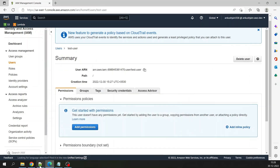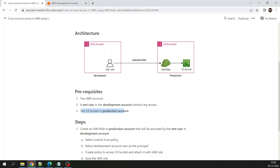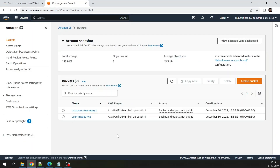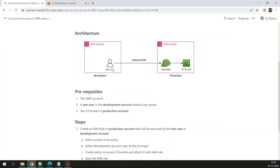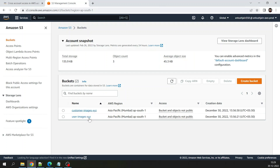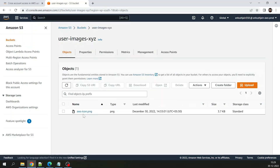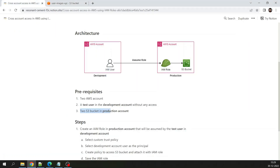The second prerequisite is two S3 buckets in the production account. I am in the production account in Google Chrome and I have already created two S3 buckets: one called 'customer-images-xyg' and another called 'user-images-xyg' — I added this suffix because bucket names need to be globally unique. We want the development user to only have access to one of these buckets, the 'user-images' bucket, and not both. I have added one icon object inside it.